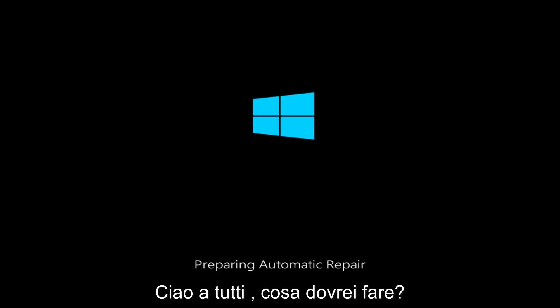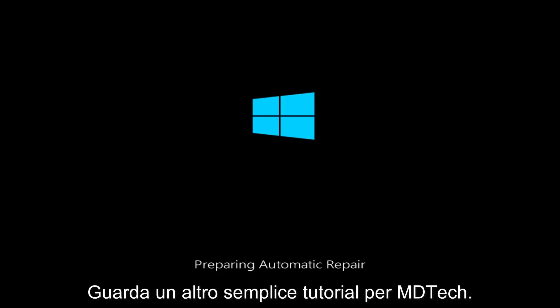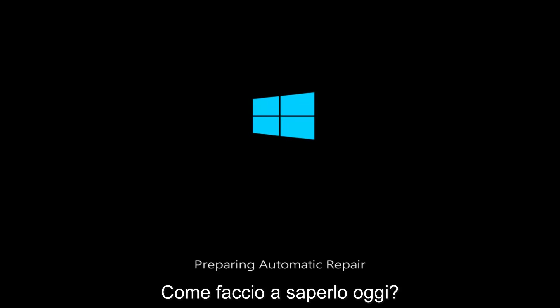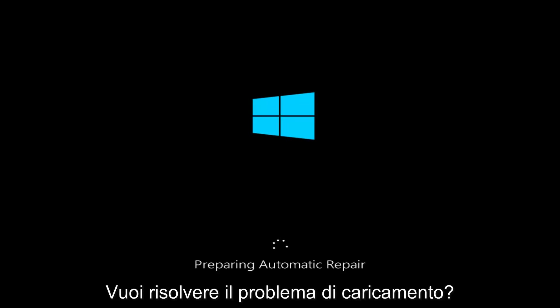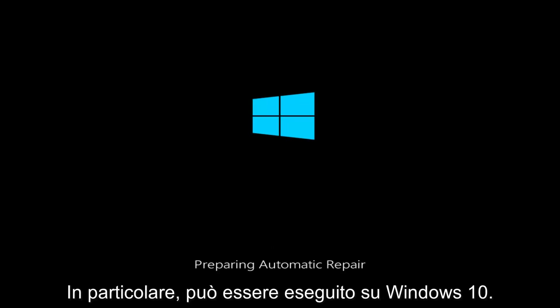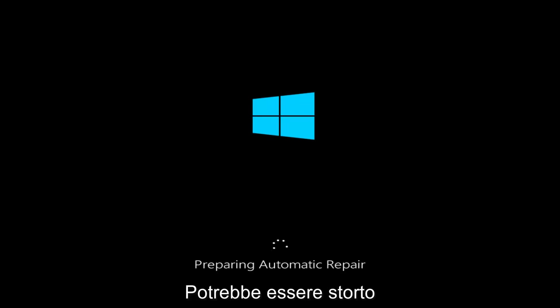Hello everyone, how are you doing? This is MD Tech here with another quick tutorial. Today I'm going to be going over how to hopefully resolve some startup issues you might be having in Windows 10 specifically.